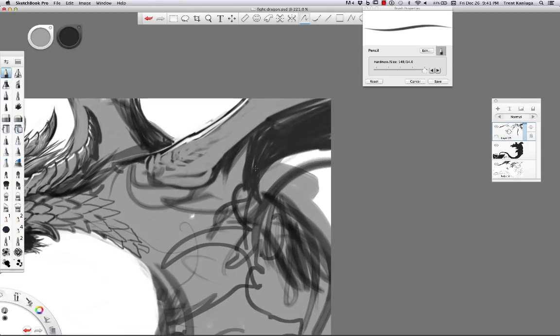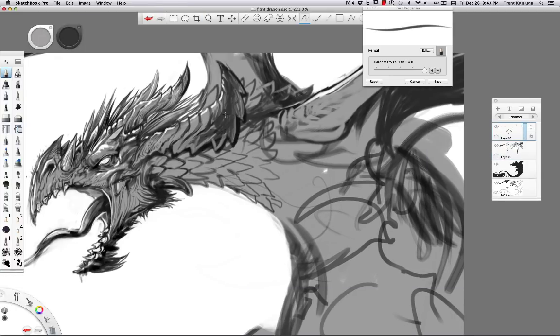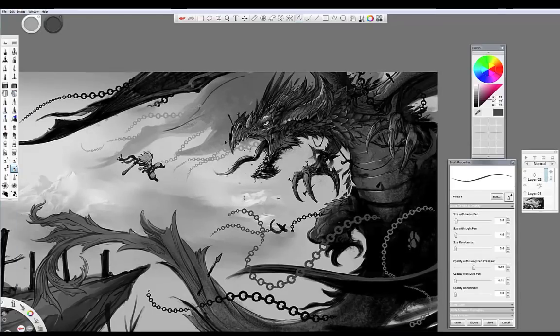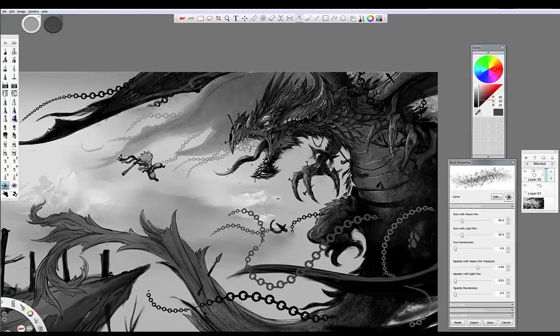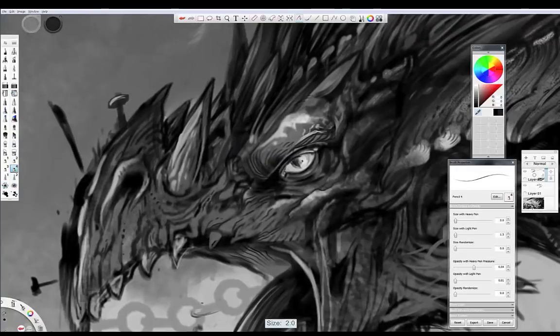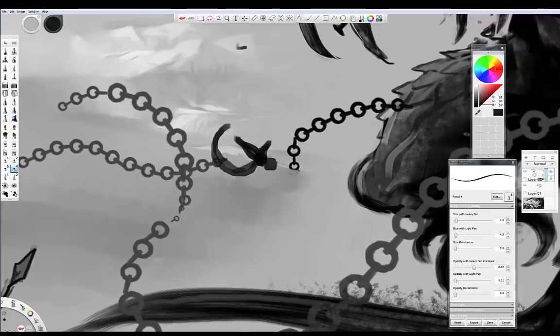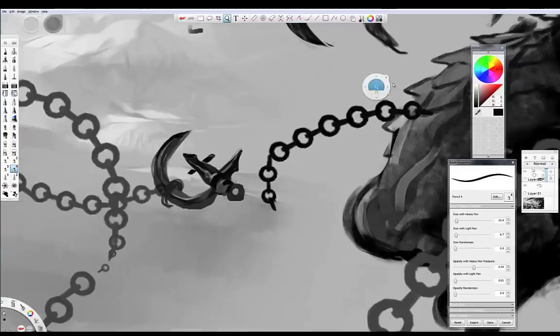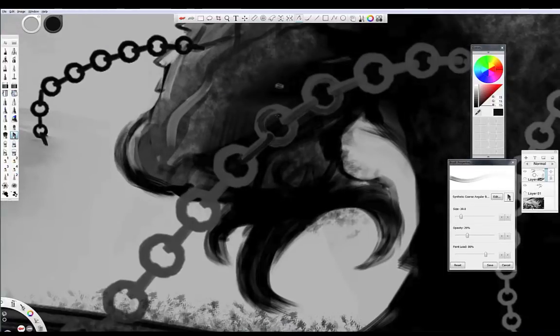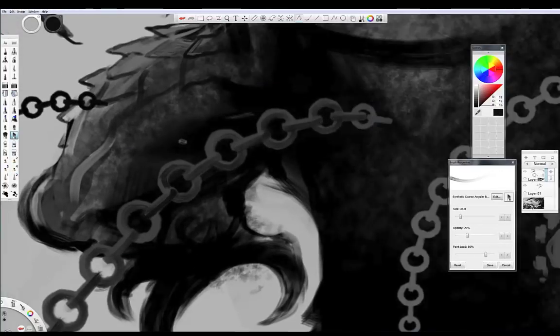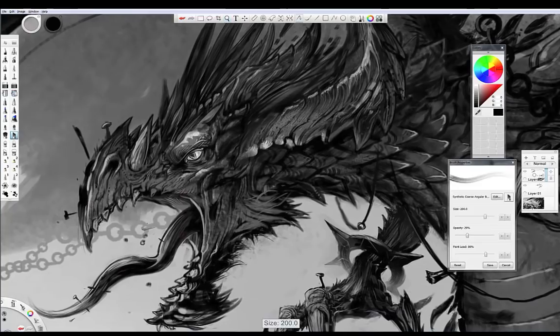And one of the things about Photoshop is that it was designed for photo manipulation, whereas Sketchbook Pro is designed for the artist and for traditional mediums. So it's really easy to get this natural grit and grain. And that's really what I kind of aimed for when I did this piece. I used a lot of the brushes that already exist with the software.